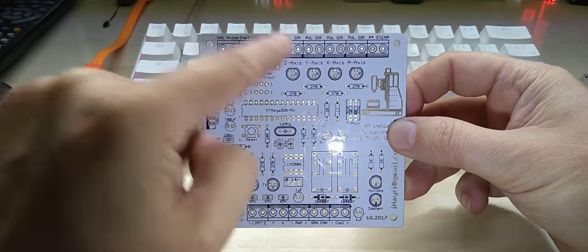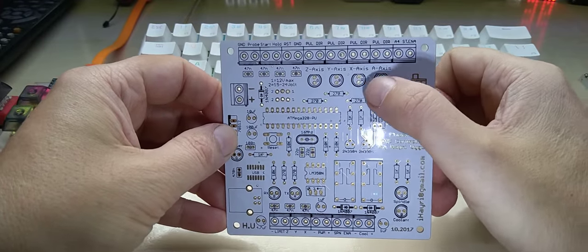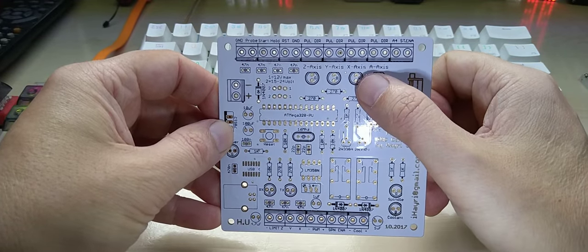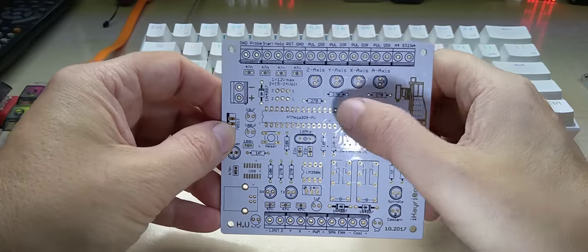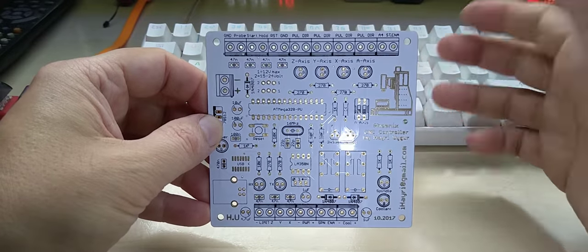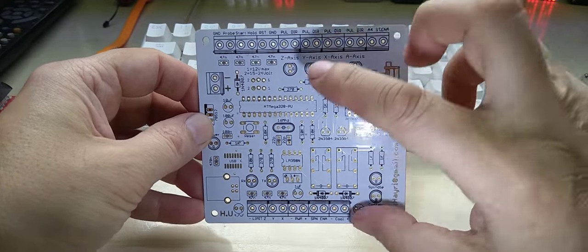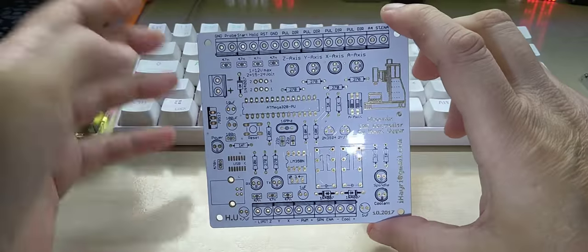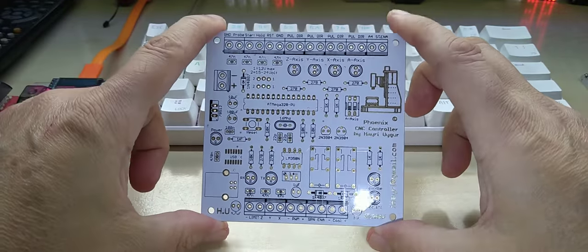Here you can just directly connect the stepper drivers to it, and then I have this A4 output which gets turned on with the code M7.